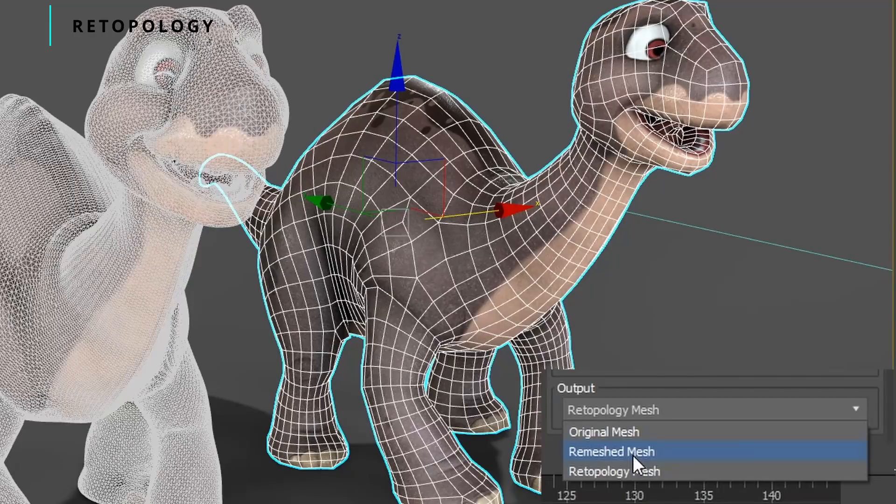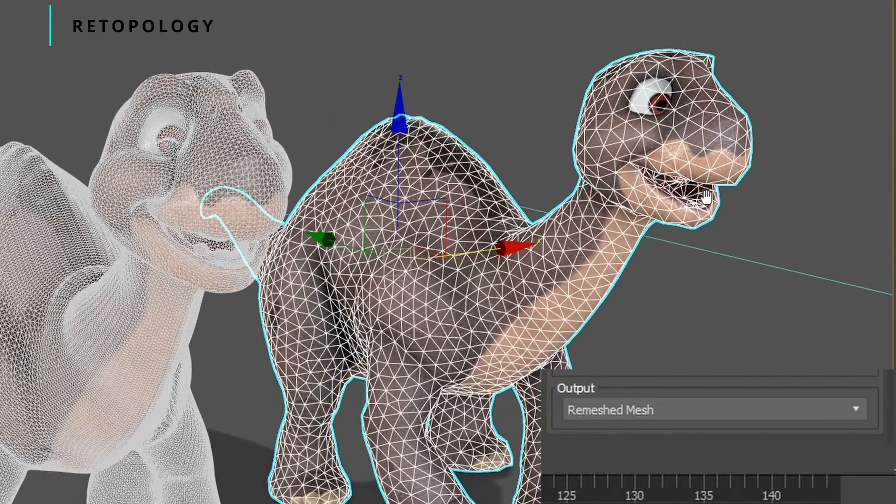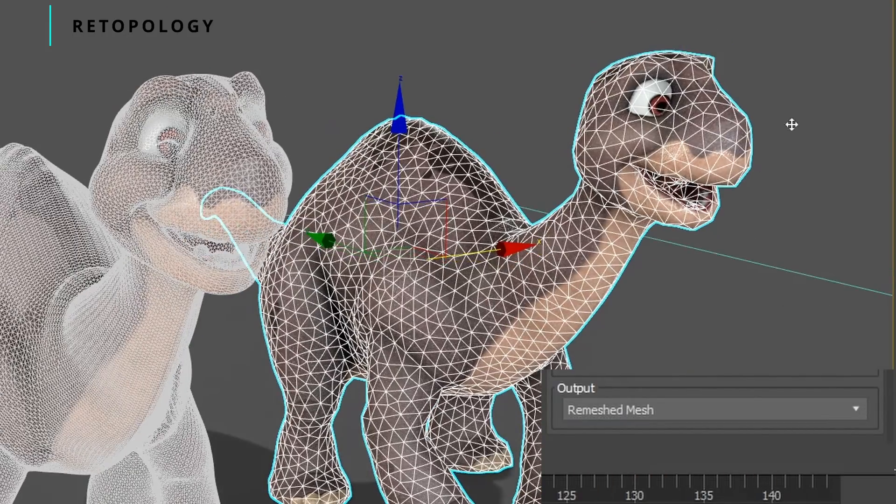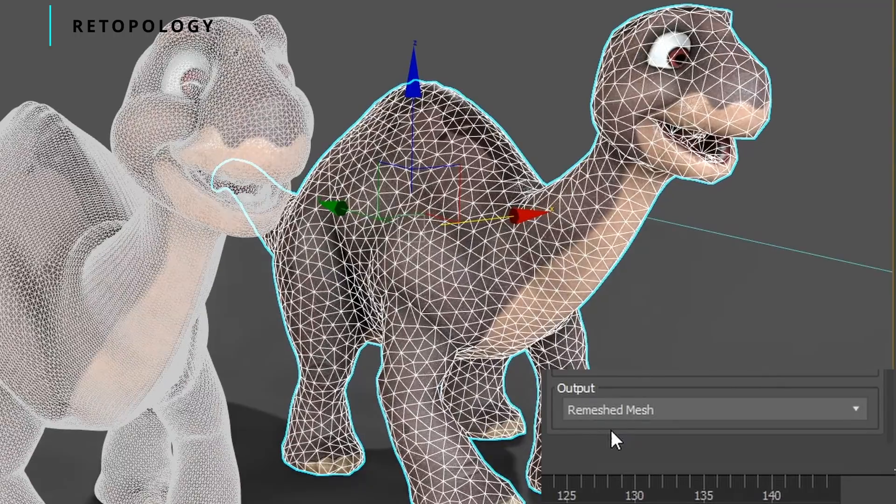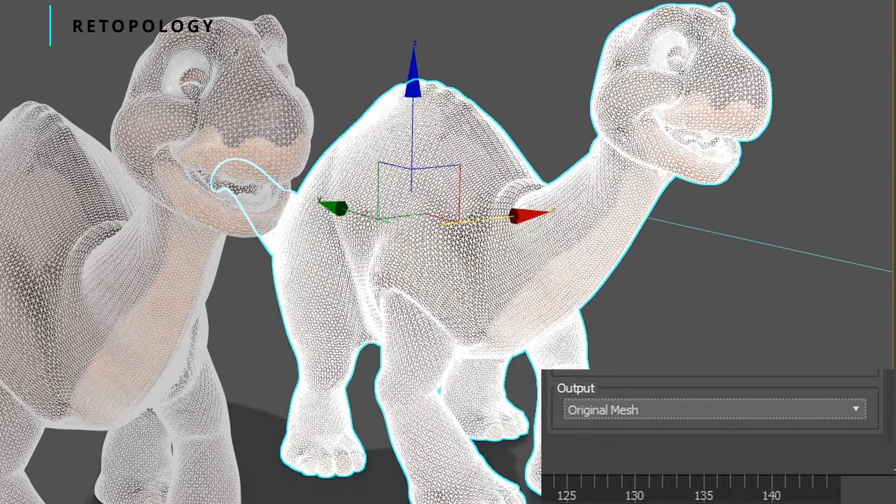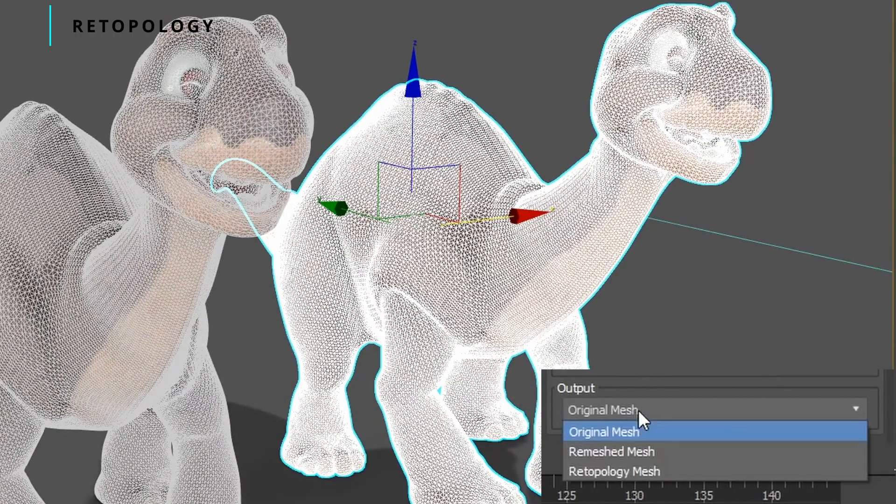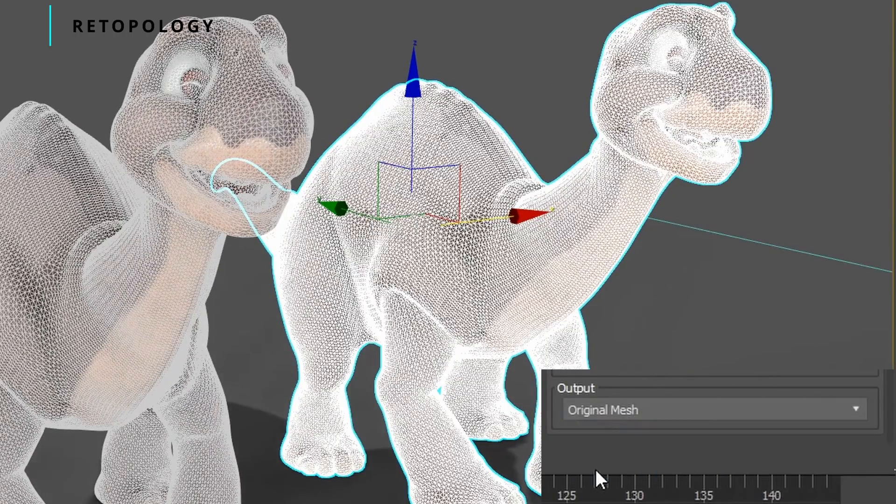A new output menu is now available allowing you to expose the retopology mesh, the original mesh, or the mesh created by the new pre-processed method.